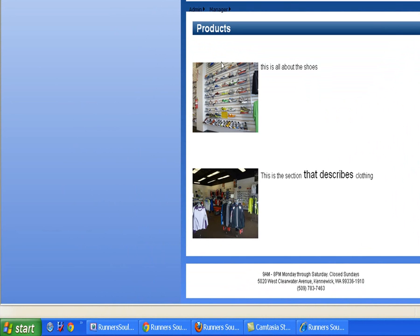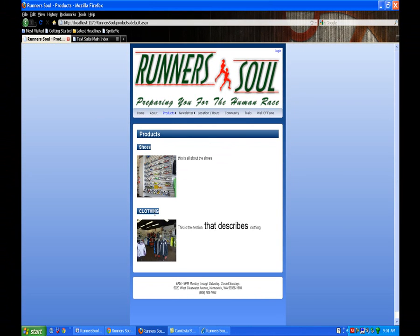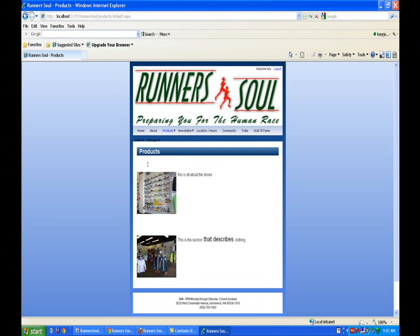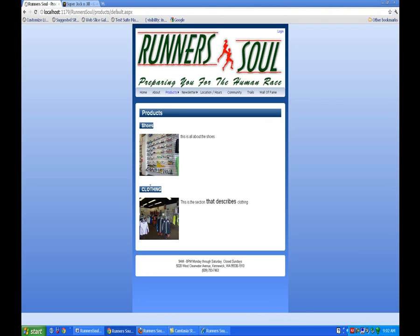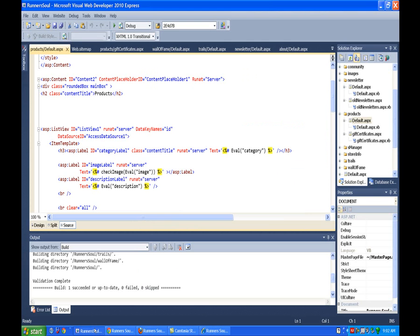So the first one is on the Products page. If we look at this in, say, Firefox, you notice we see the heading for shoes and the heading for clothing. But in IE, we don't see it. What I want to change is I don't like having the background on this. I want to make this just plain text. So let's go fix that problem.